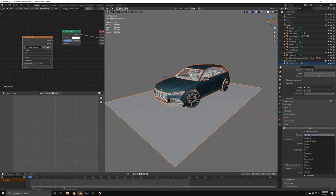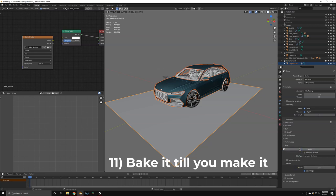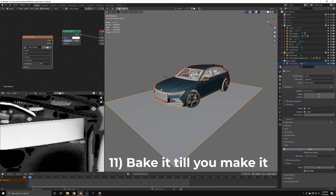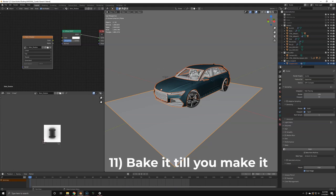So go to ambient occlusion bake mode. You can also use combine, depends on what you want to achieve. I use a margin of 4 usually and then basically just bake it out.